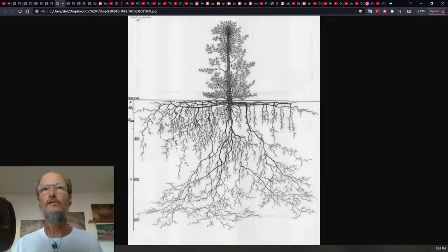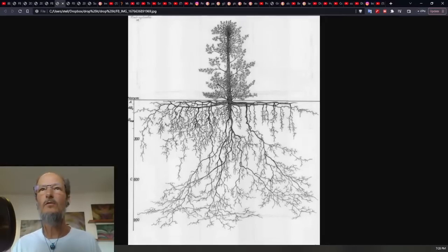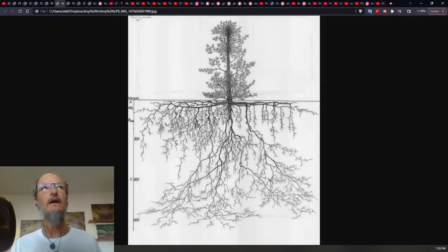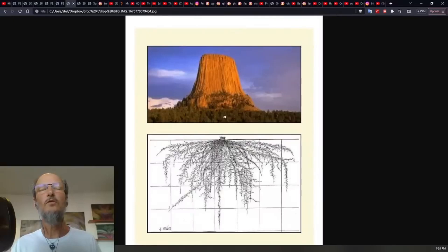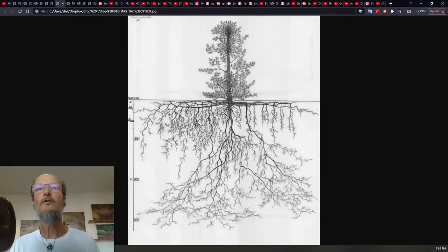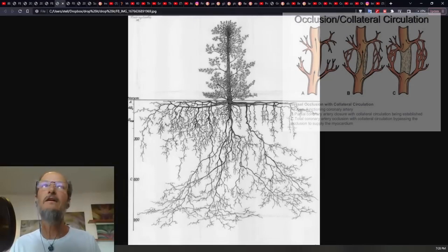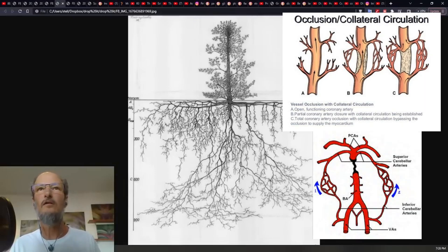Looking at the root structures of trees, you've got the primary central roots going down, and then you've got the 360-degree circumference around the base of the tree which go out horizontally and shoot down root structures as well. Then we get into collateral arteries, which is an anatomical term I'll talk about.